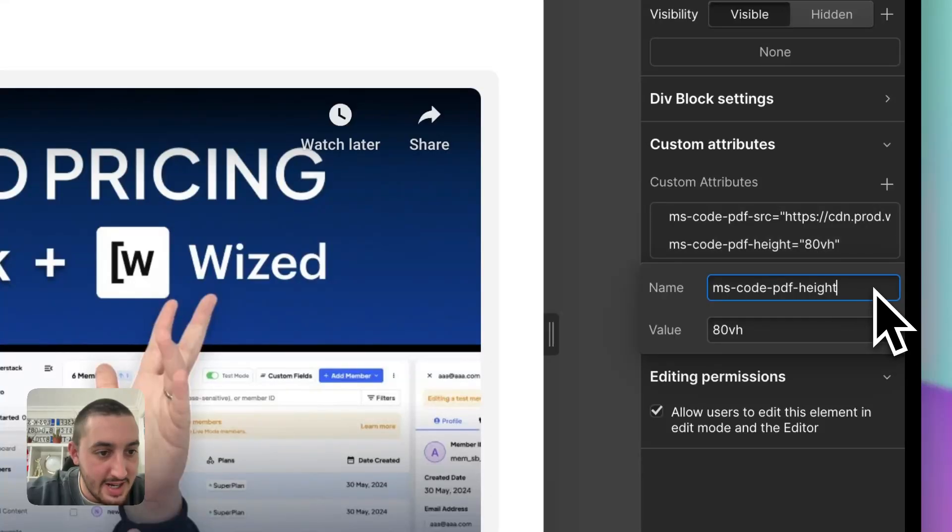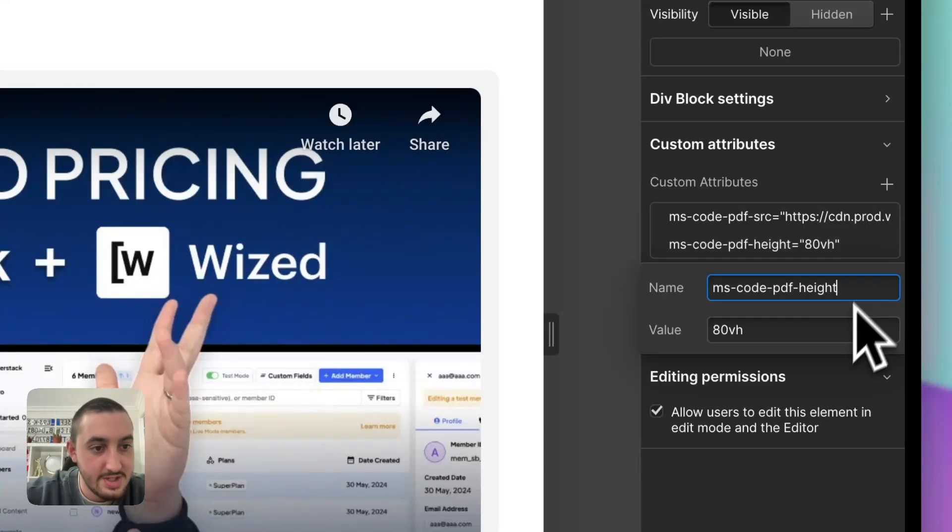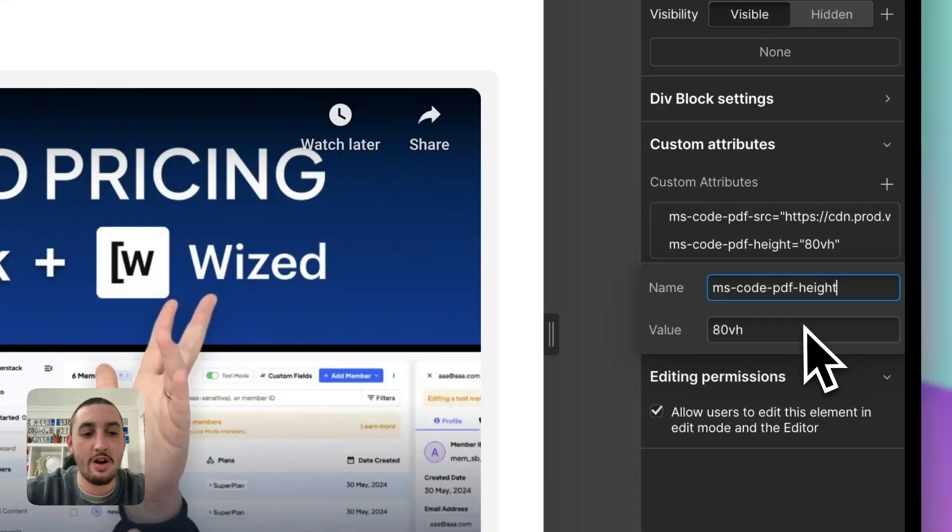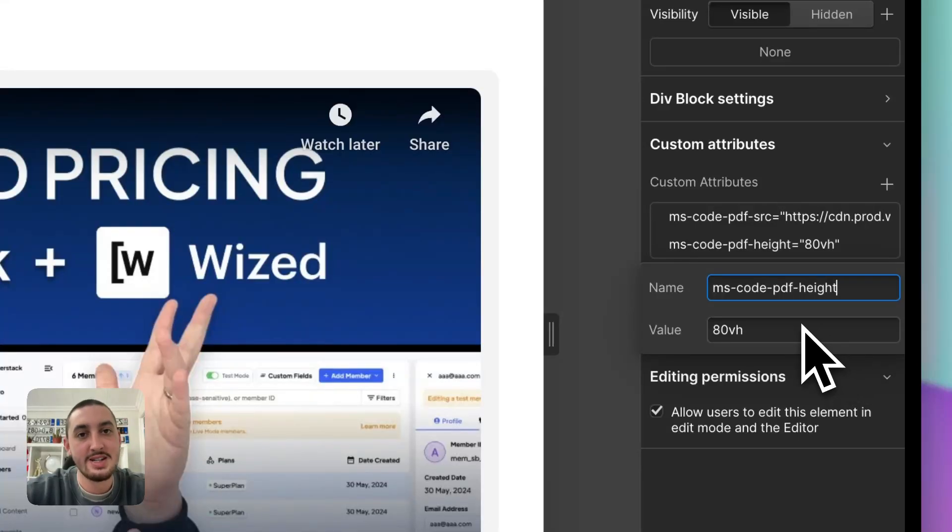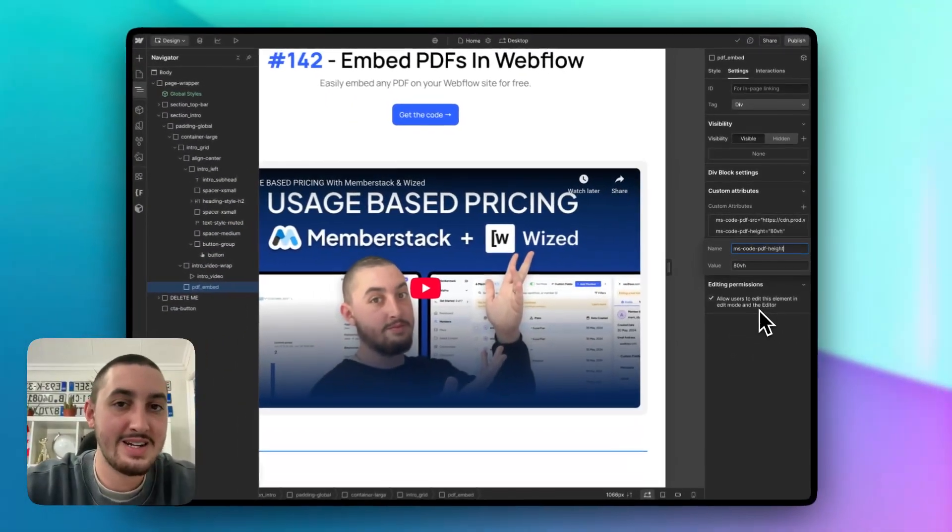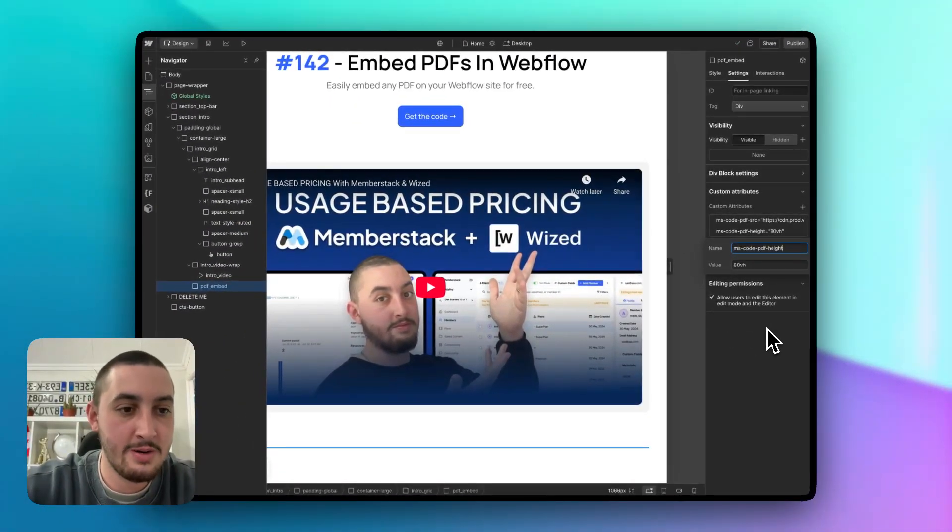And then we have ms-code-pdf-height. So the reason for this is because the browser doesn't really automatically know what size the PDF should be. It doesn't have the power to read in it and understand that. So you kind of have to set a height to your PDF reader.